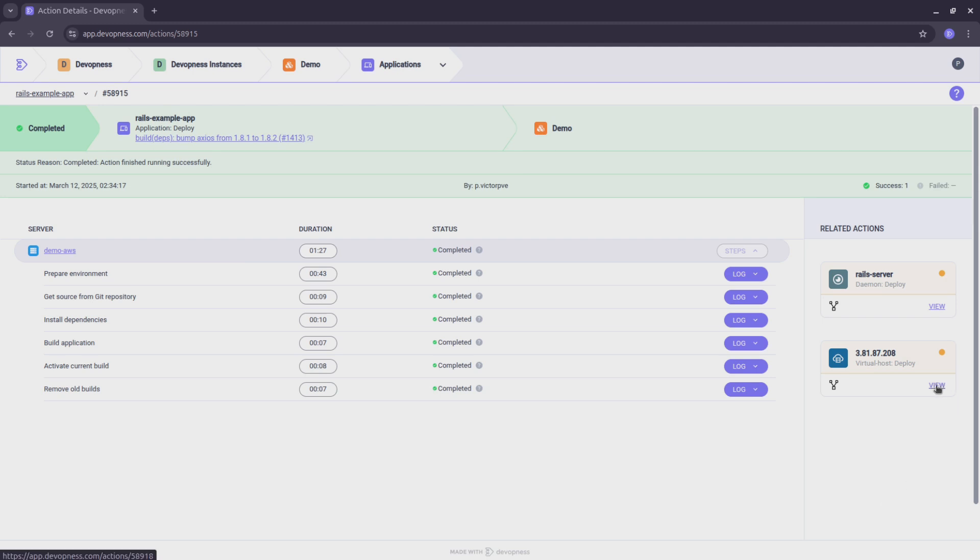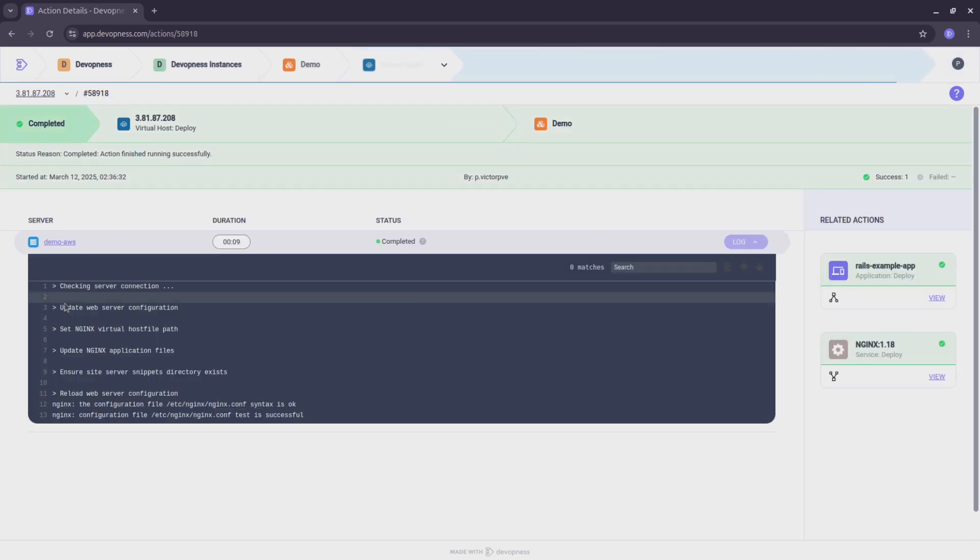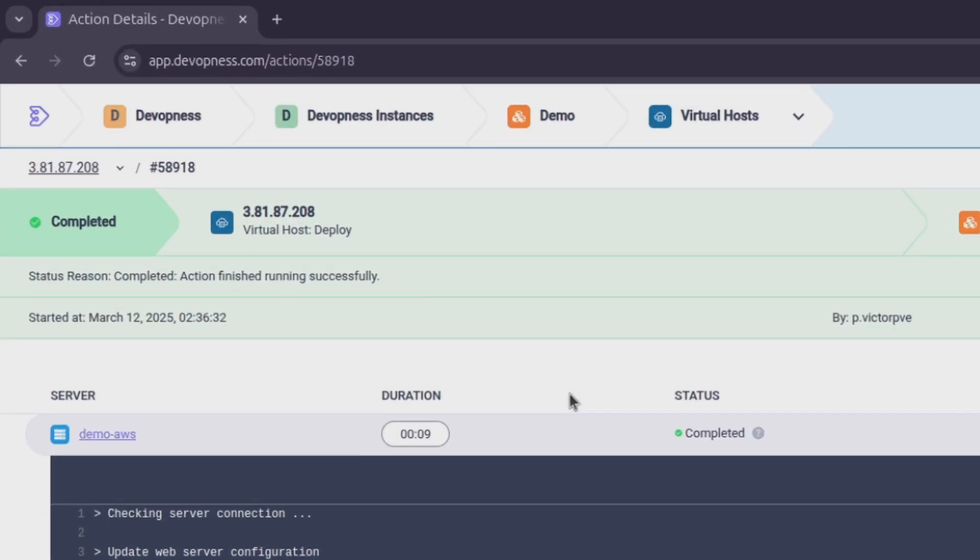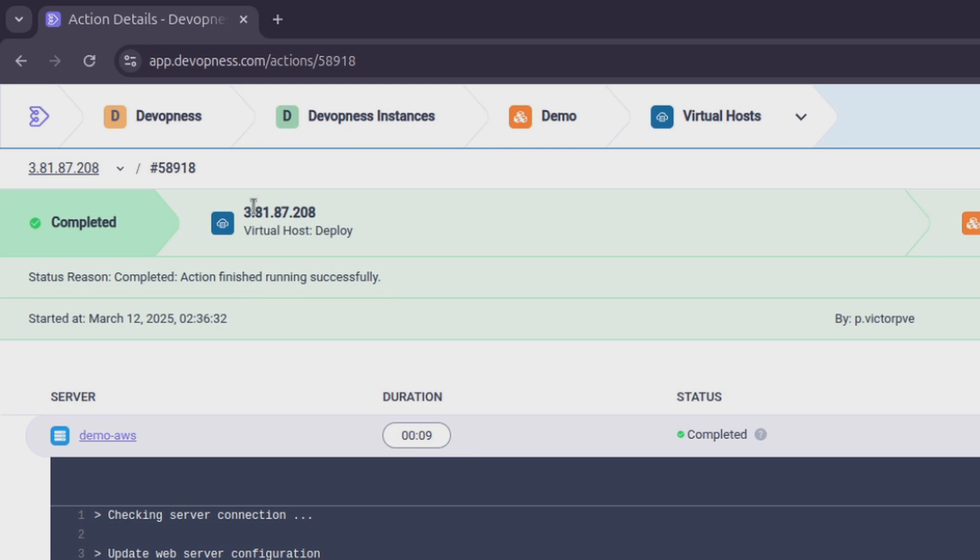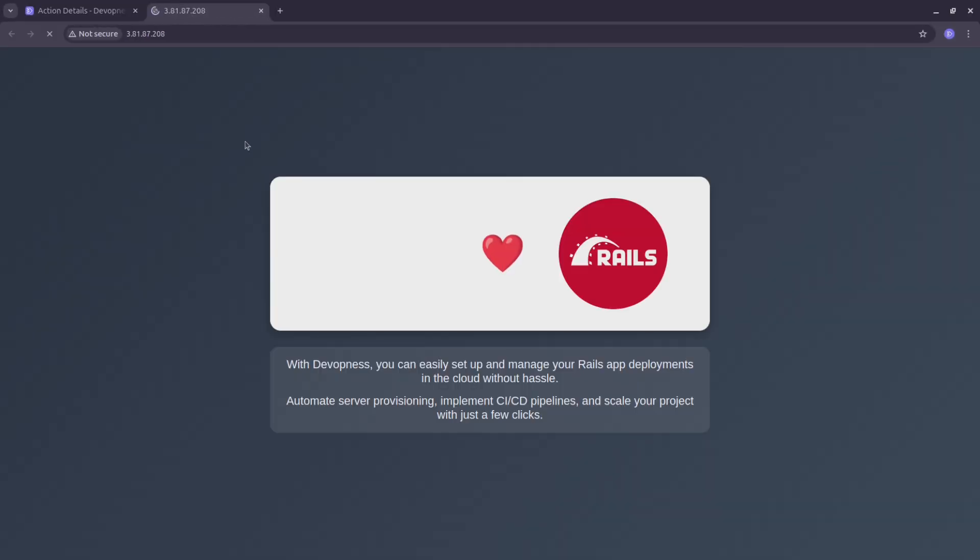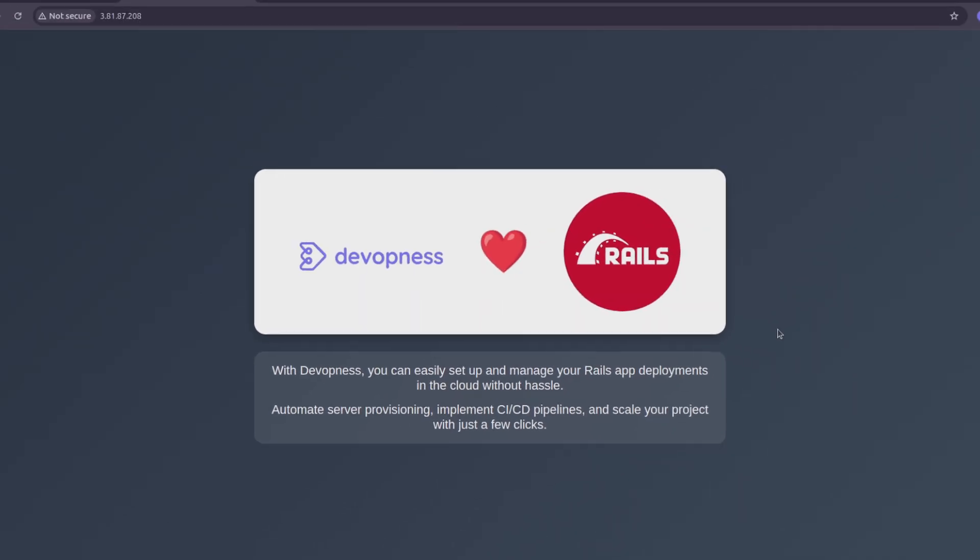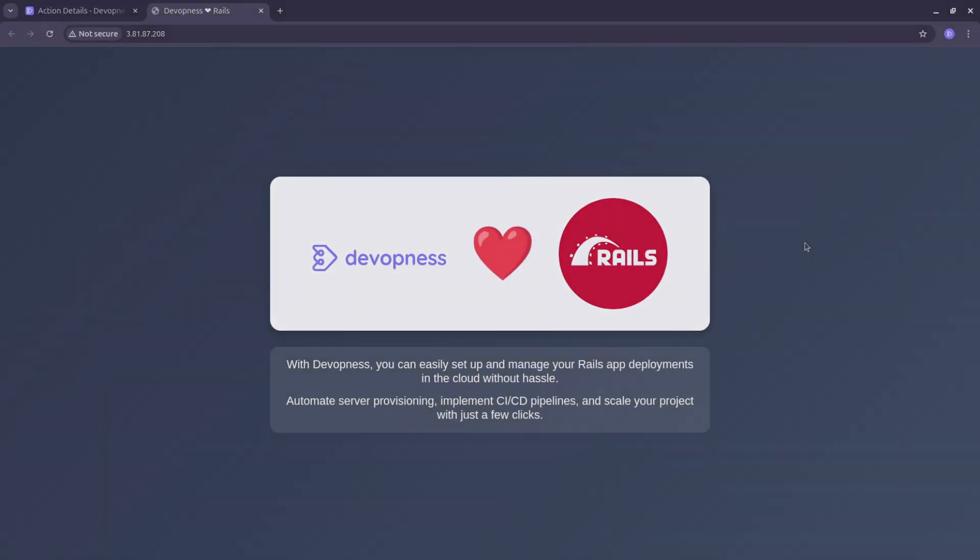Our application has been successfully deployed. Now, let's hit the server IP and check out the live app. Look at that. Your Rails app is live, fully functional, from code to production in minutes.